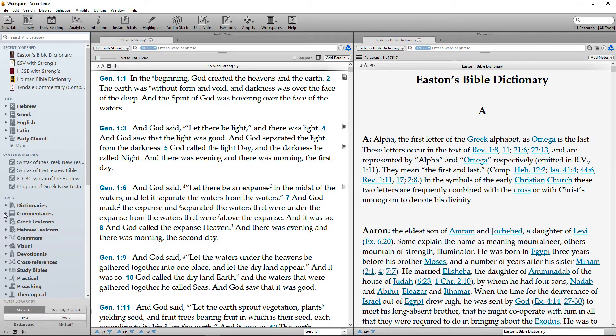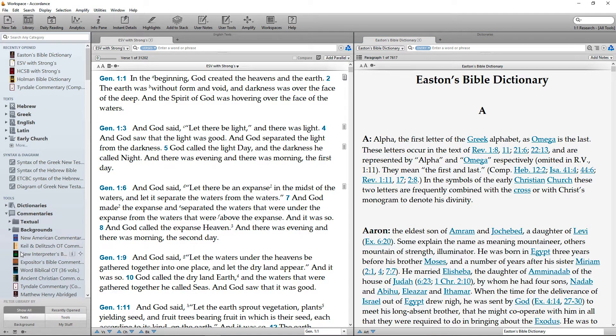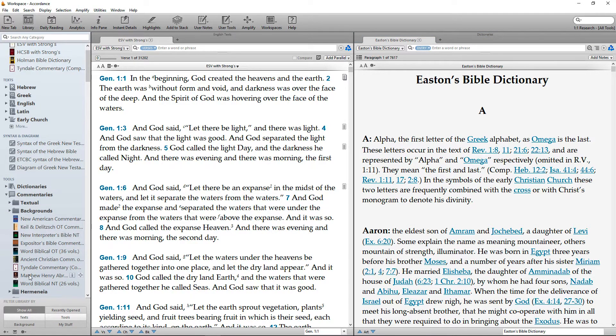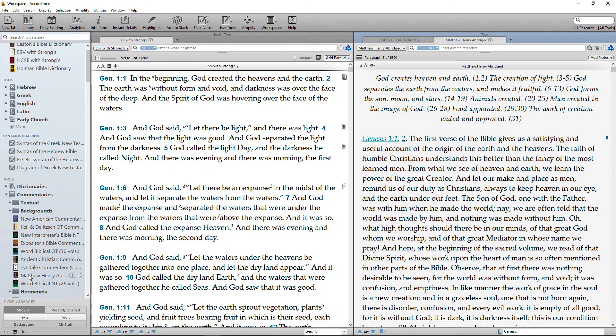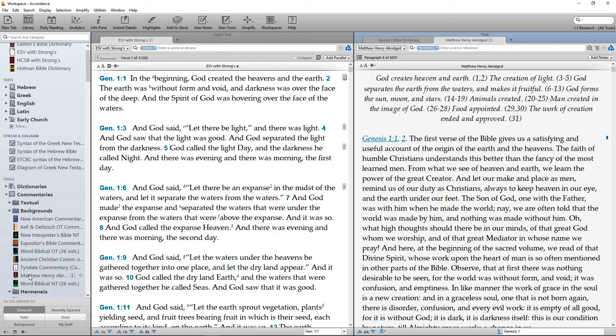Next, open a reference such as Matthew Henry Abridged from the Commentaries section of the Library panel. Since this is another tool, it will be added as a tab to the Tools zone.